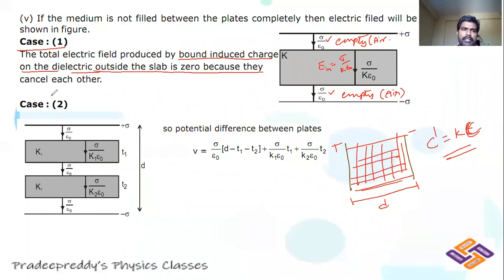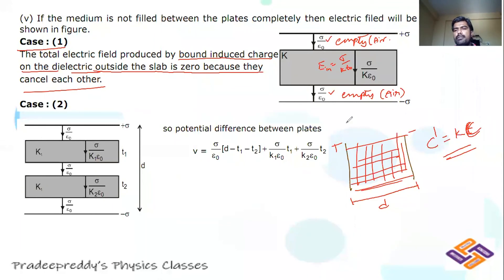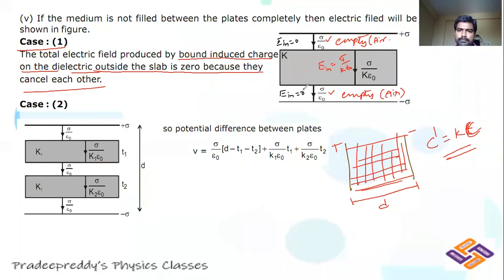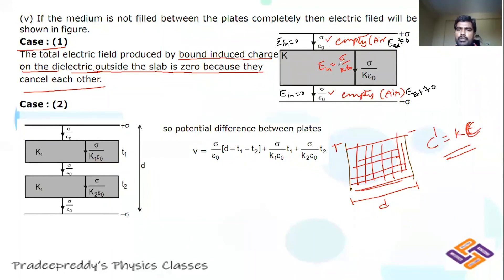Outside the dielectric slab, E_induced = 0. Inside the dielectric medium, E = σ/(k·ε₀). E_induced is zero outside the dielectric slab, so only external E applies there. But due to the dielectric slab, the field inside the slab is reduced. This is an important thing to remember.